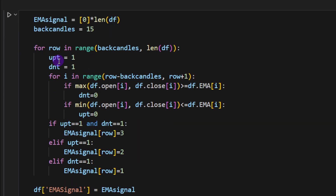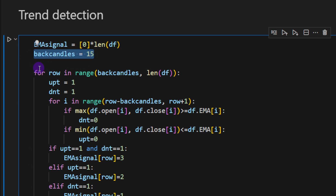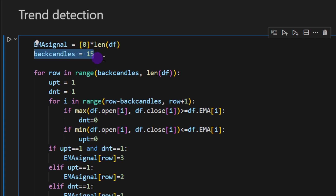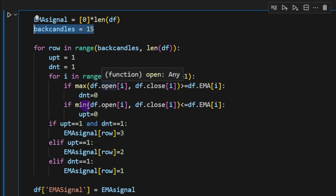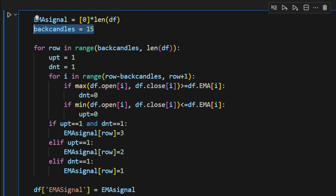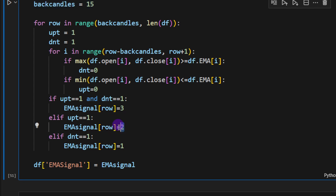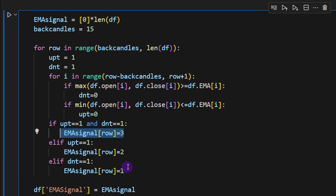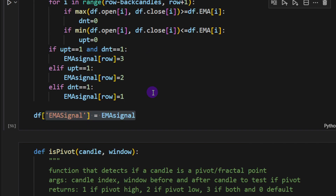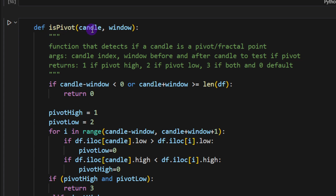The first function detects the trend using the moving average with back_candles set to 15, meaning we look at 15 consecutive candles before the current one to check if they are all above or below the moving average. If all 15 candles are above the EMA, we are in an uptrend; if below, we are in a downtrend. The signal is stored as a new column called 'ema_signal': 1 for downtrend, 2 for uptrend, and 3 for neither.